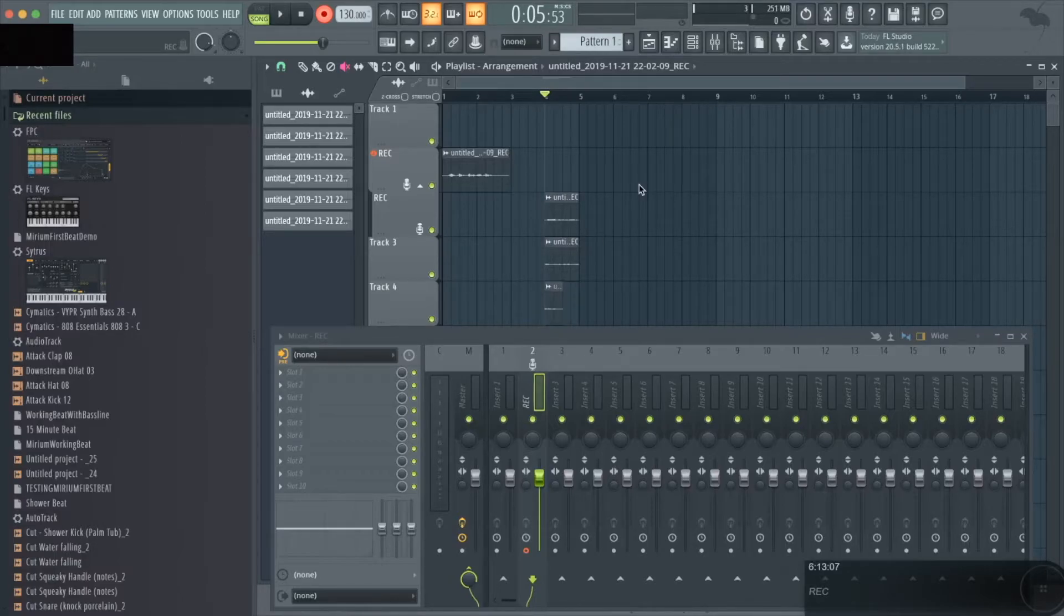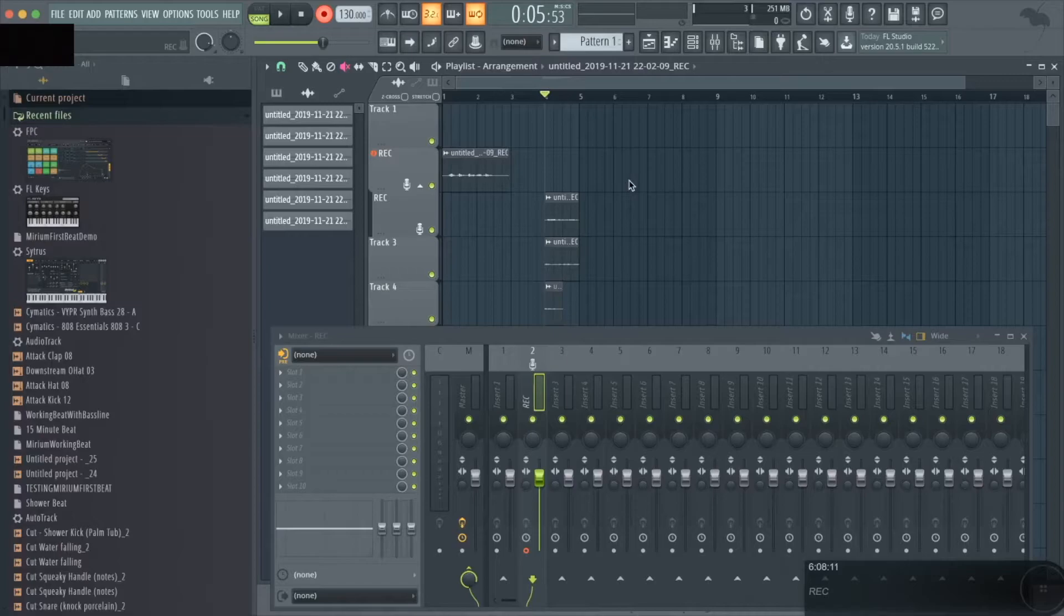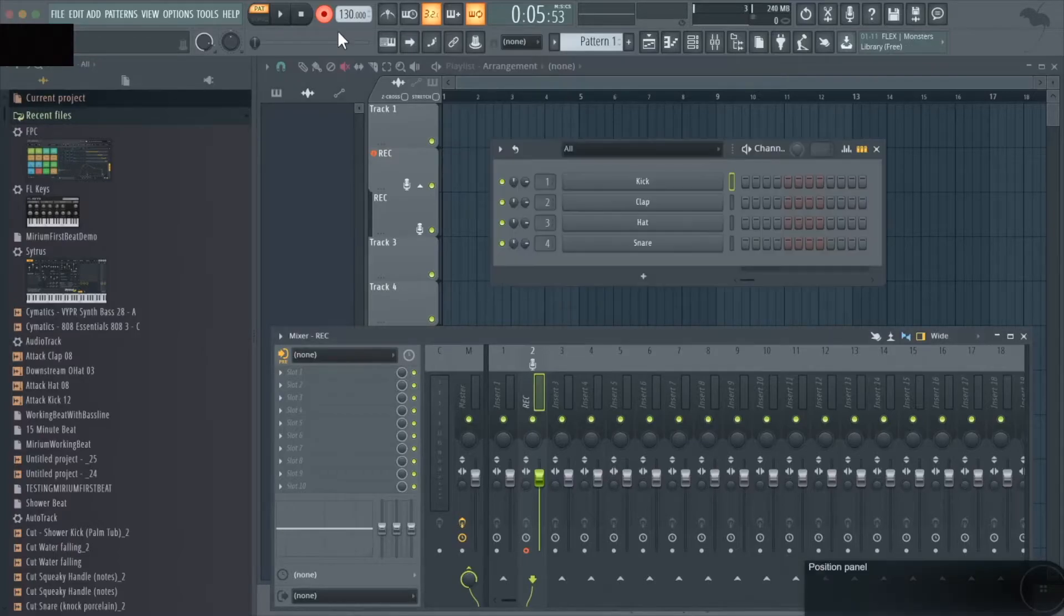With all of that being done, I'm going to delete all of our recorded data because next we're going to move into the channel rack and how to record there, which has nothing to do with the microphone input for now.